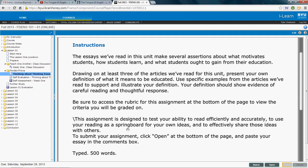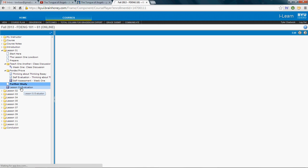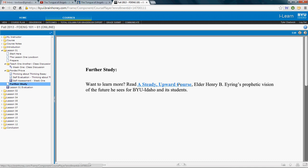You can draw from the articles we've read for this unit, or bring in a thinker who has influenced your ideas about education. There's also a 'Further Study' section at the end — if you want to dive deeper each week, you can look further into the ideas we're studying, including 'A Steady Upward Course' by Elder Henry B. Eyring. There is also an evaluation at the end of each lesson.